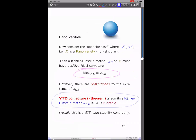Let's move on to Fano varieties, which is really my main focus these days. We consider the opposite case: the anti-canonical bundle is positive. Assuming X is non-singular for simplicity, a Kähler-Einstein metric now must have positive Ricci curvature. But as most of you know, there are obstructions to the existence of a Kähler-Einstein metric. According to the Yau-Tian-Donaldson conjecture — which is now a theorem — X admits a Kähler-Einstein metric if and only if X is K-stable. K-stability here is a GIT-type stability condition, but I will focus on the probabilistic point of view instead.